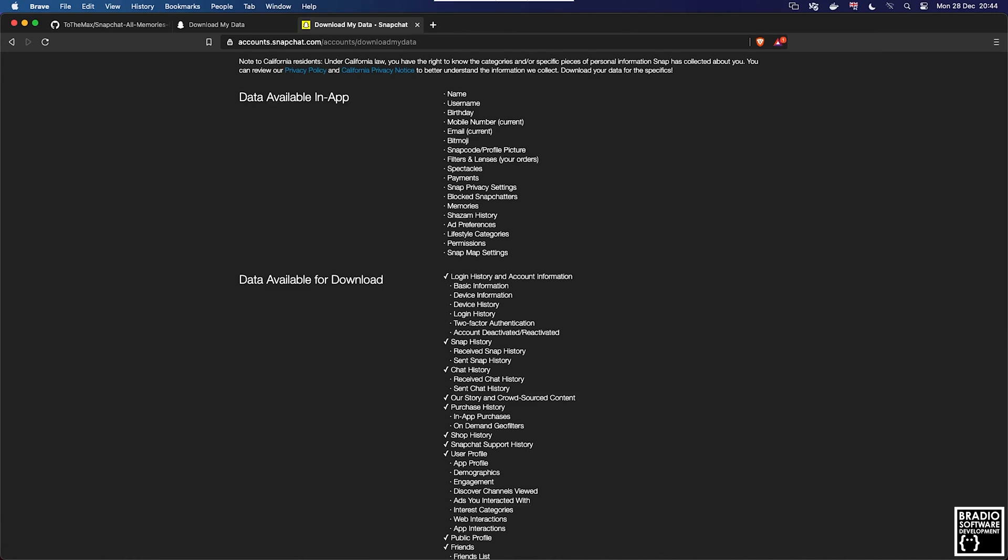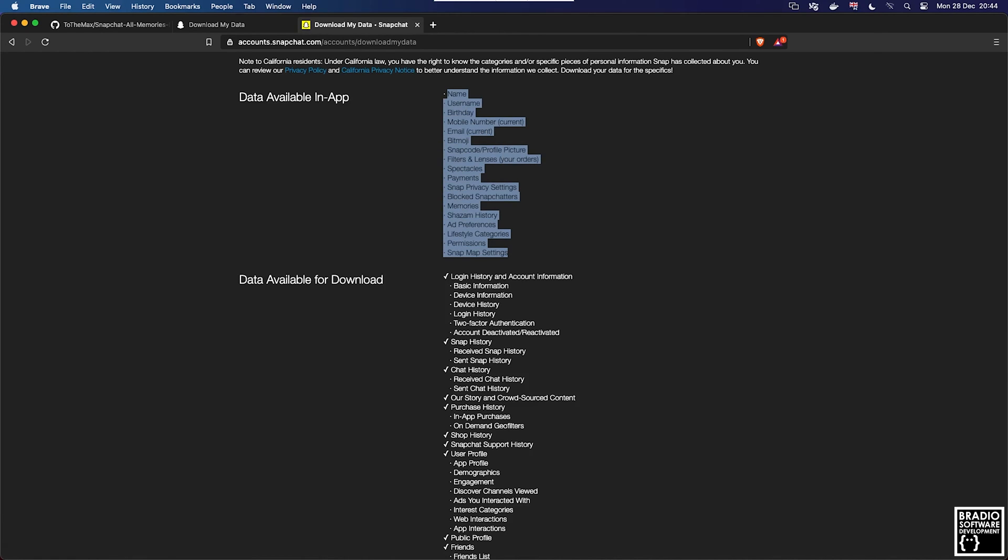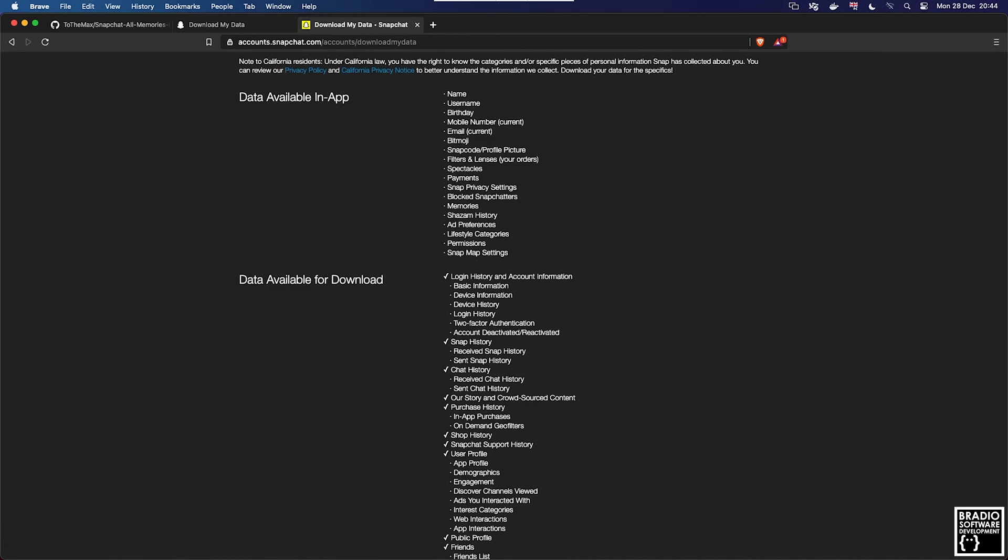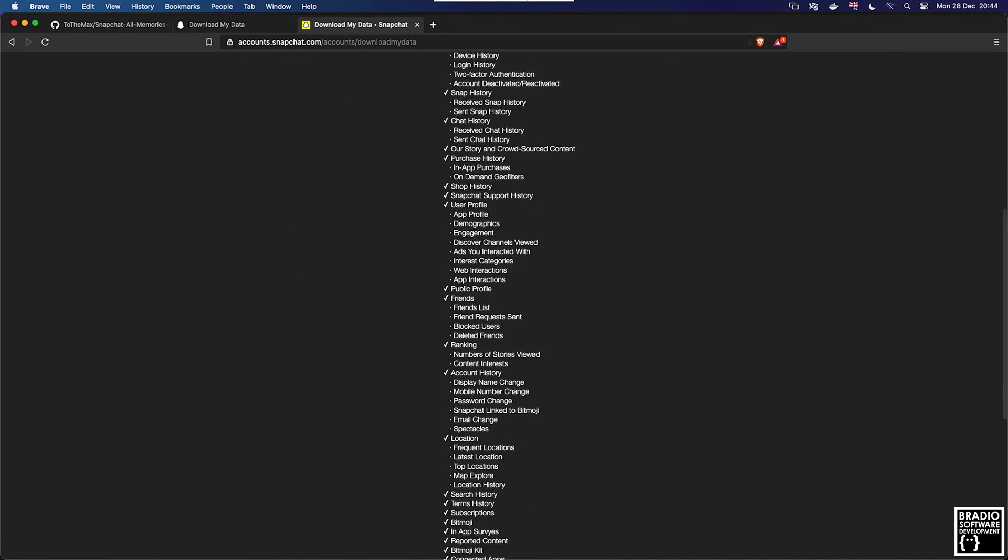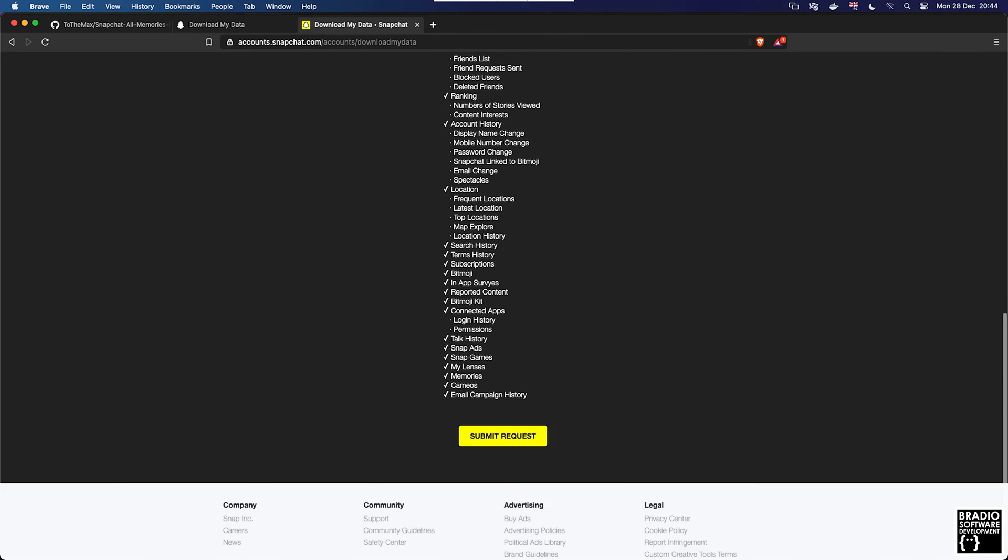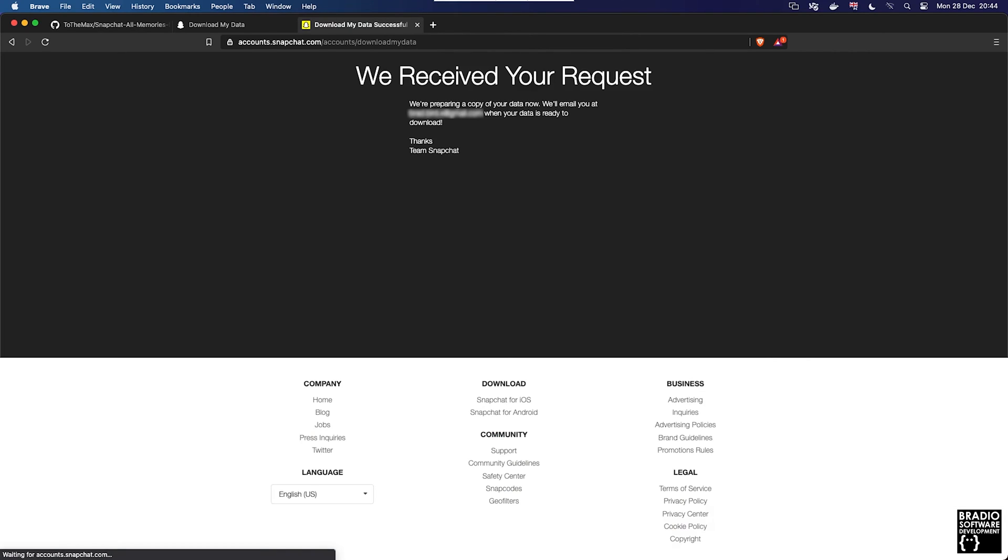If we click on my data, you can see here that we have everything that we can download from Snapchat. So submit request. They will now email my email address within the next hour. I blurred it out for the purposes of this video. So if we just come back in an hour, hopefully our data will be ready for download.